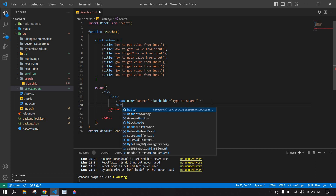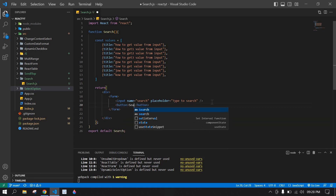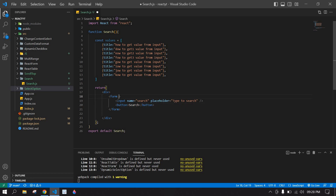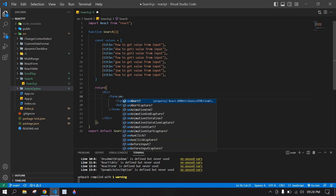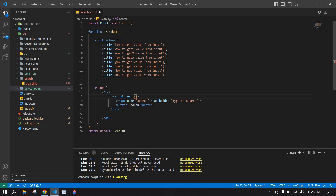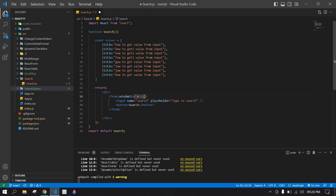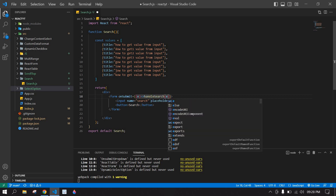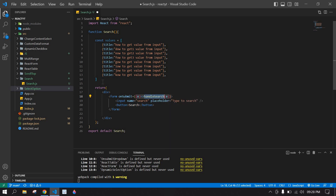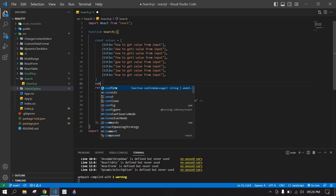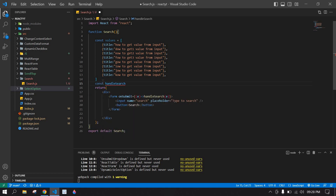After that I'm going to create one button — this is 'Search'. I'm also going to use onSubmit. Here I'm going to get an event and pass the event. I'm going to copy this and paste it after, and create a search function here.